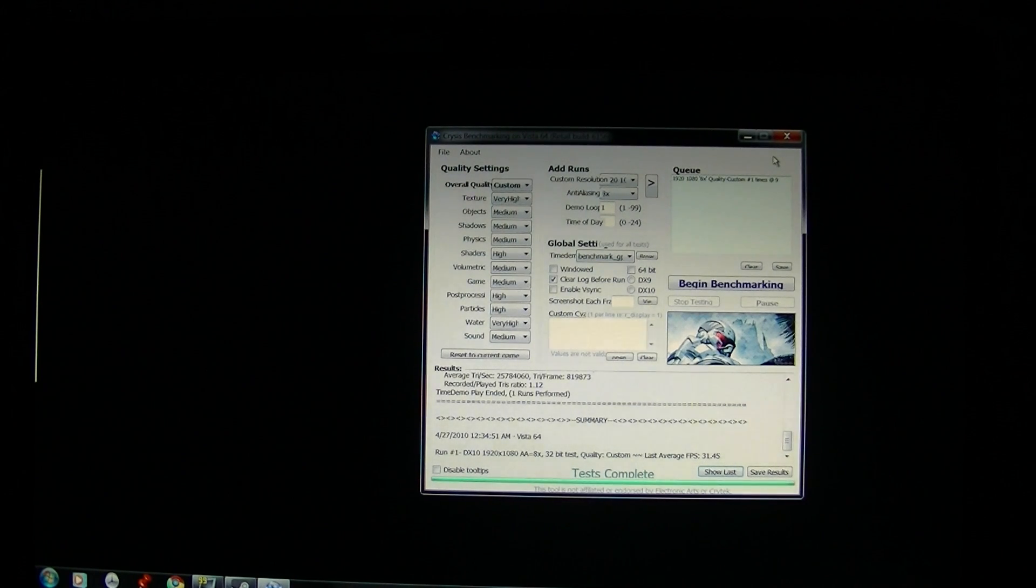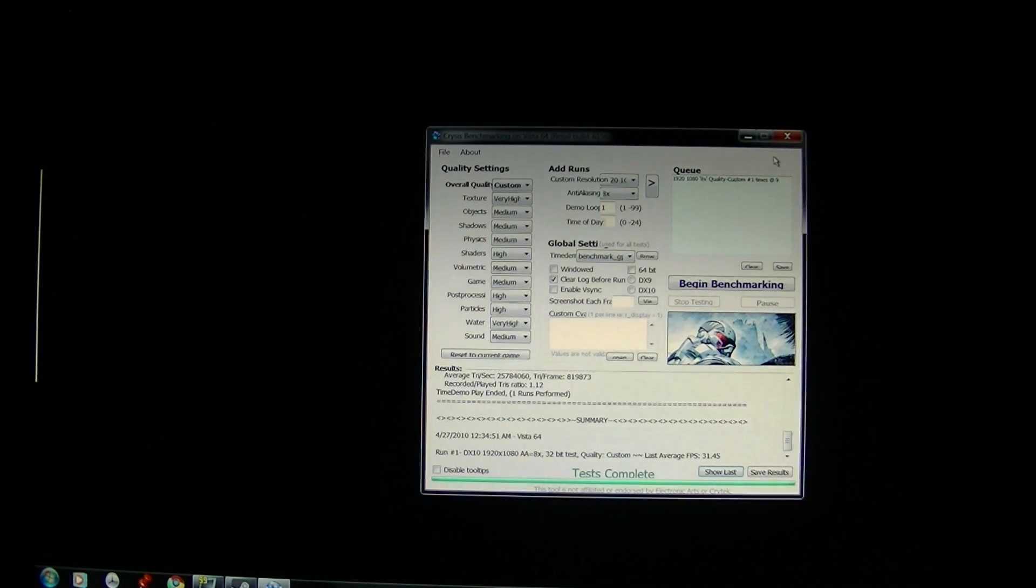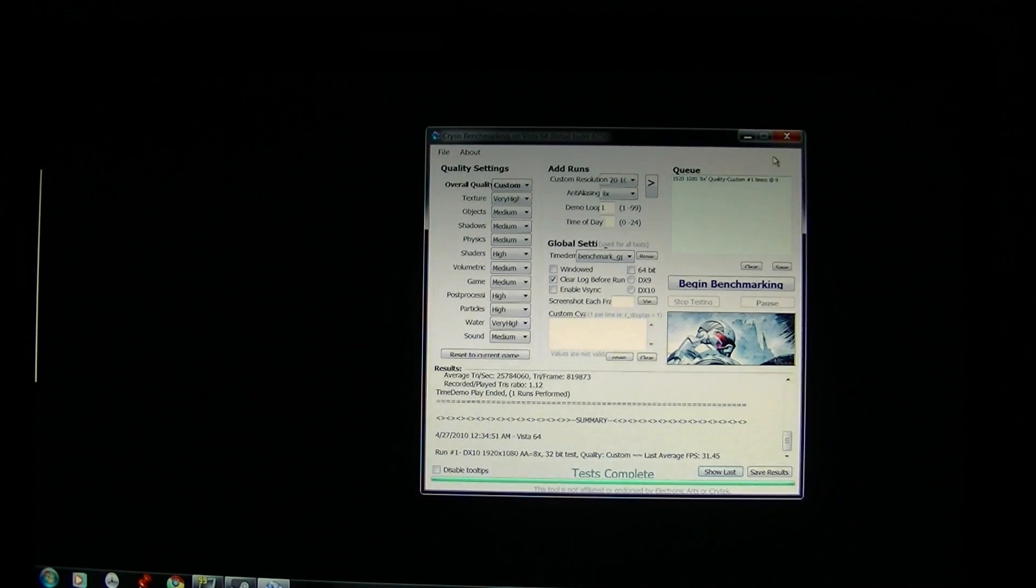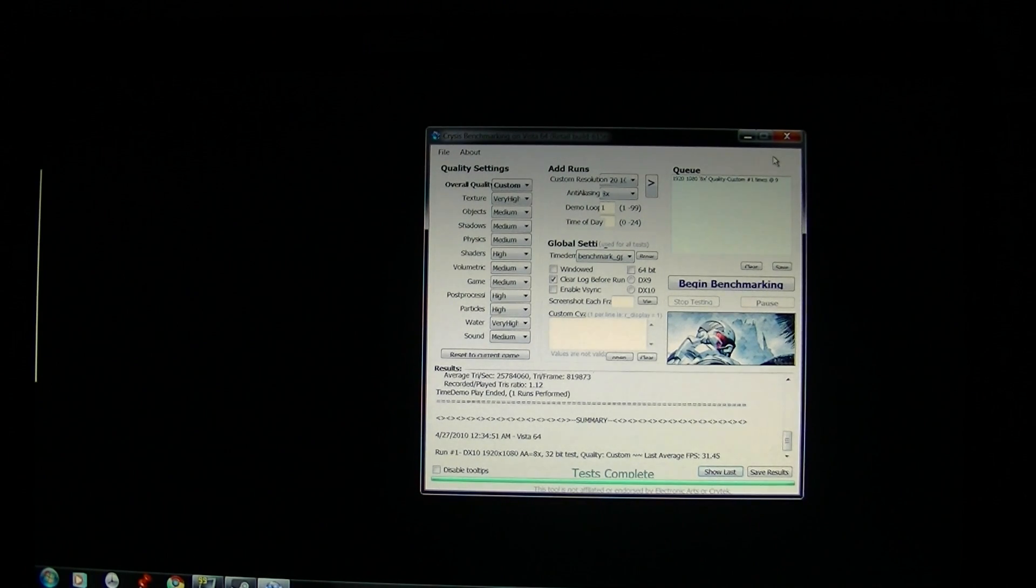Anyway, check back on the previous videos for a little bit more commentary on this benchmark. This is Sal from Geek.com with the Toshiba X505. Thanks for watching.